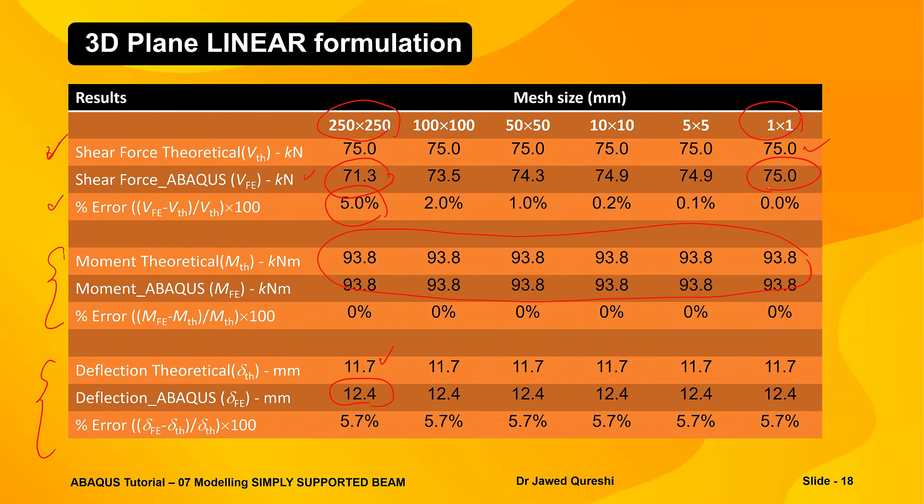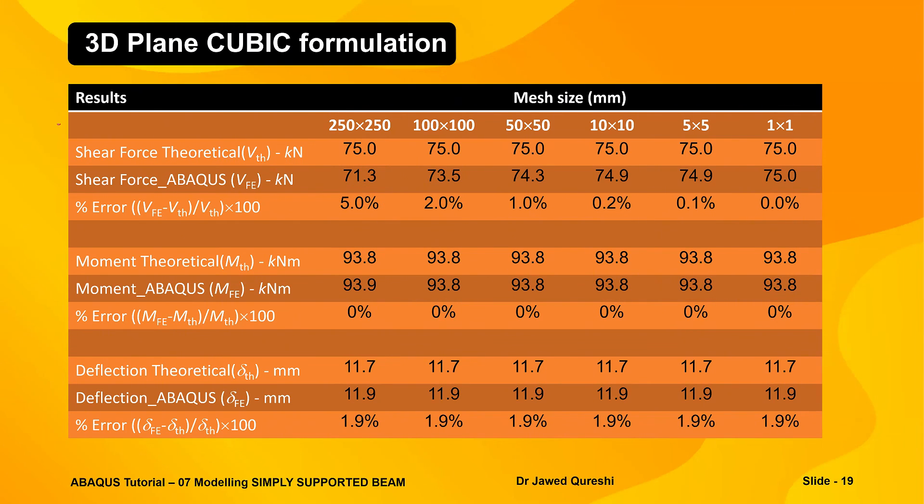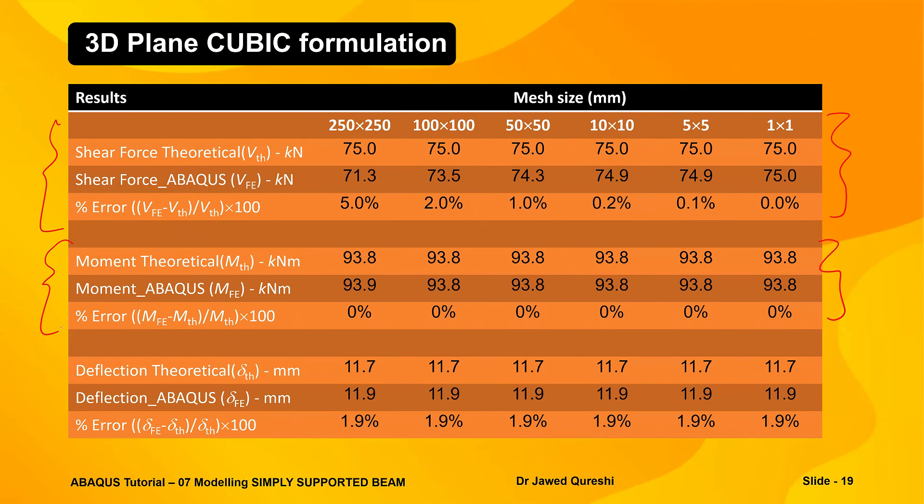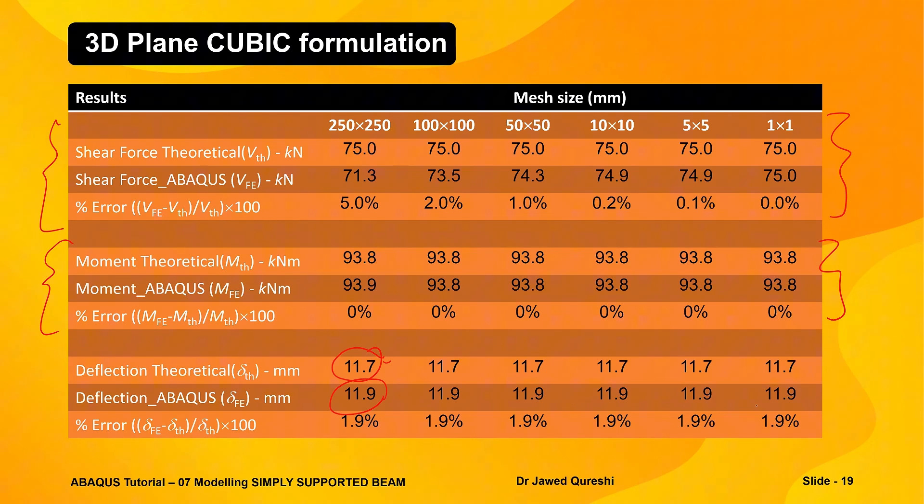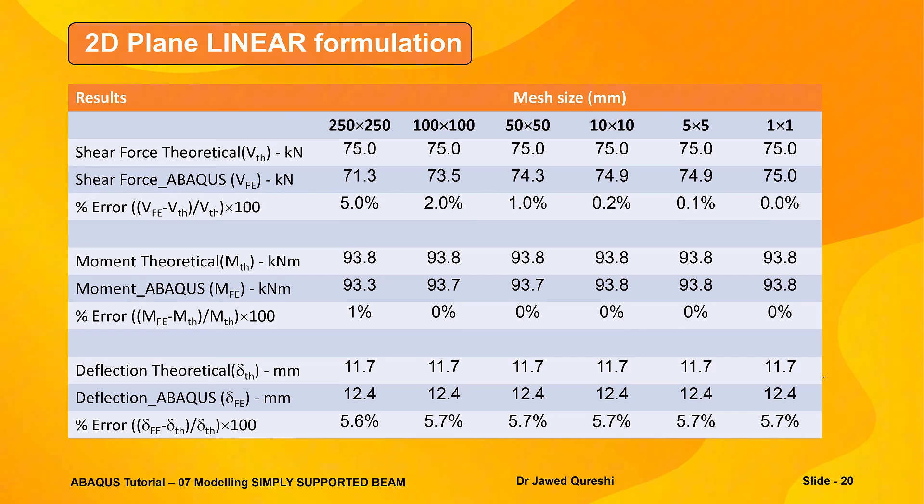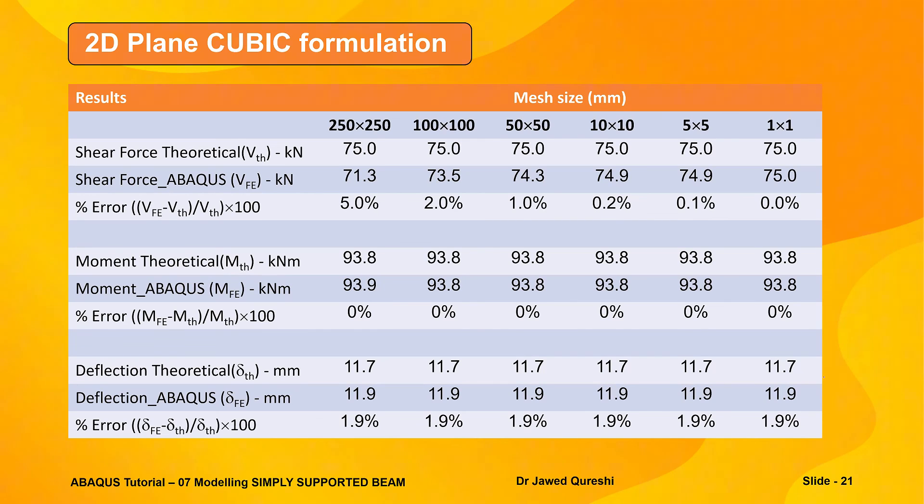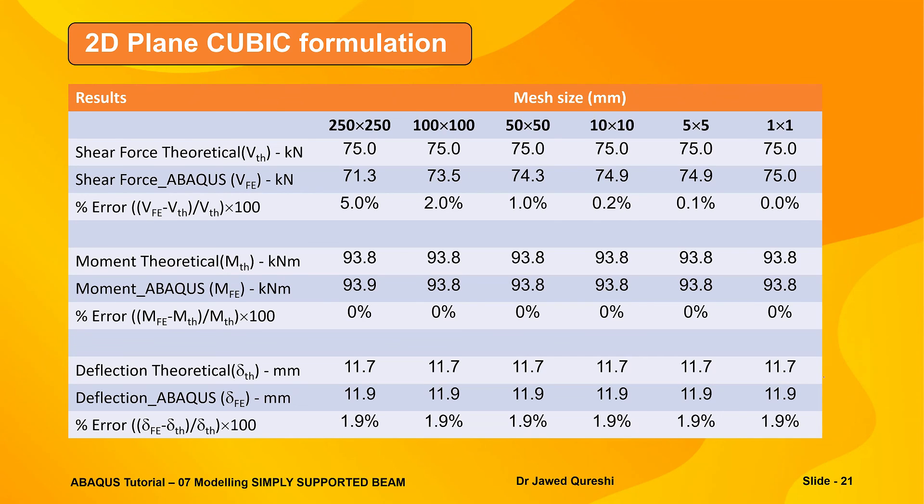Let us see what happens when we use cubic formulation. In cubic formulation the shear force is exactly the same as we got it from linear formulation. Moment is exactly same as well. The deflection is different. It is very close to what we get from theoretical formula, 11.9 and mesh size doesn't really affect the deflection. The only thing which is affected by mesh size is shear force. As you would expect in 2D formulation the results are not different from 3D formulation. It's just another way to model beam as line elements. And again 2D plane cubic formulation isn't much different from 3D plane cubic formulation. The only thing changing here is the plane. Earlier we were using 3D plane to model a beam using line elements and now we're using 2D plane to model line elements.